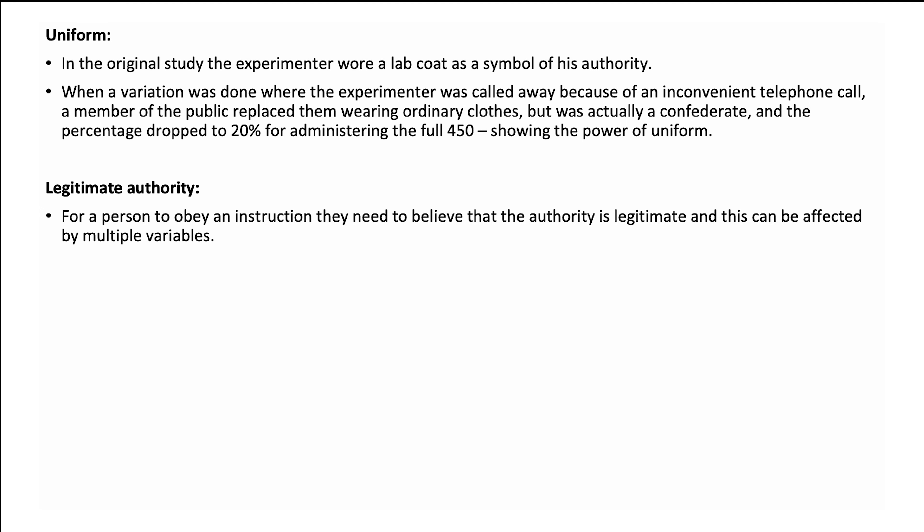Legitimate authority is not a variation of Milgram but an added explanation to help you understand why participants obeyed more in the original study. For a person to obey an instruction, they need to believe that the authority is legitimate, and this can be affected by multiple variables. In another video I will go through legitimate authority and agentic state — you can include those terms in the Social Influence topic as a whole, as they are very relevant to Milgram.